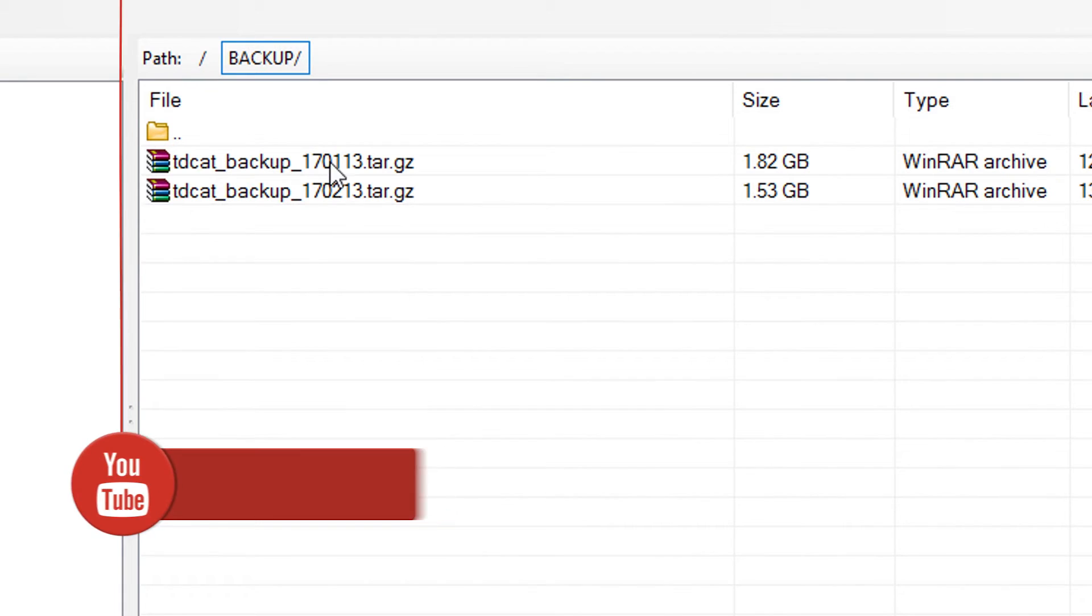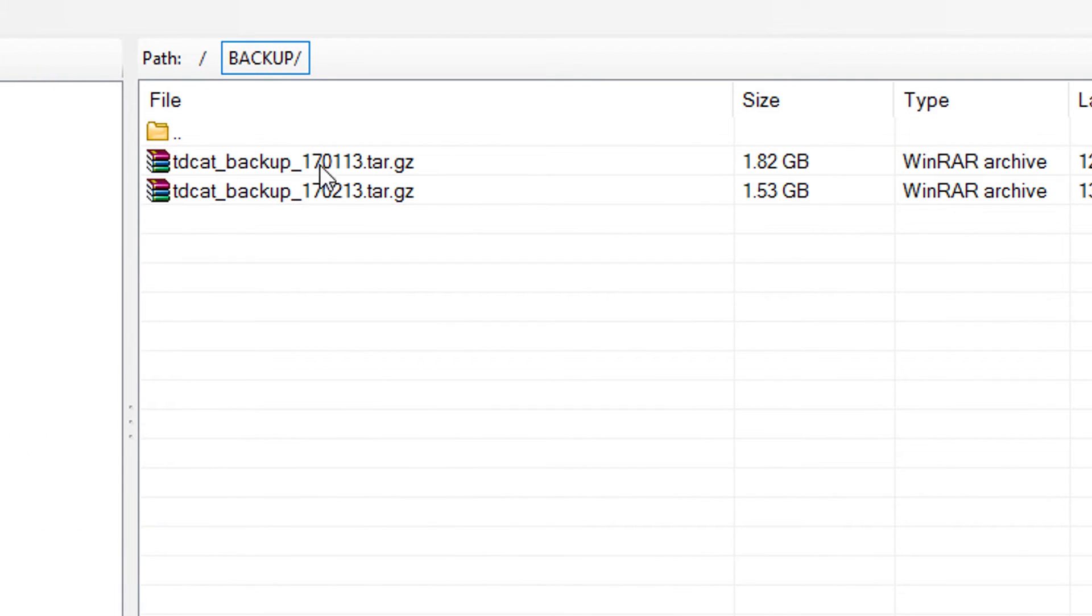And you can see there are two in here already, we've got the 13th of the first and the 13th of the second. So I wanted to just go through how I've done that.